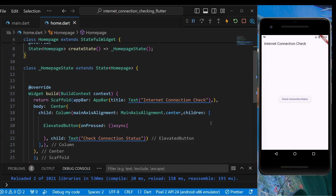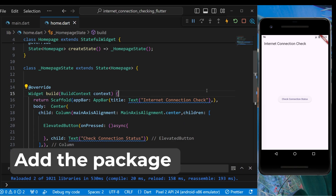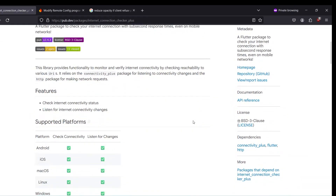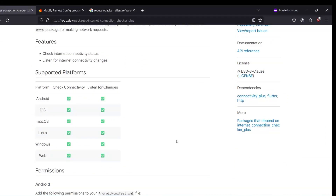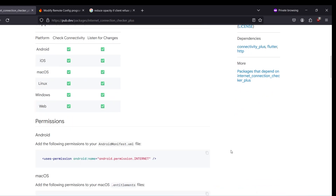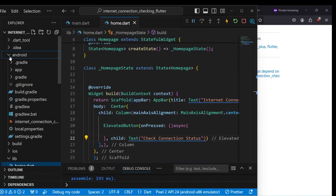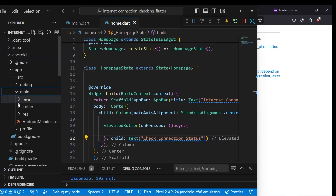When we press the 'Check Internet Connection Status' elevated button, we should be able to know whether the user is connected to the internet or not. For checking internet connectivity we'll be using the package internet_connection_checker_plus. Going by the documentation, it almost supports all platforms. For using it in Android we need to have the Android internet permission enabled.